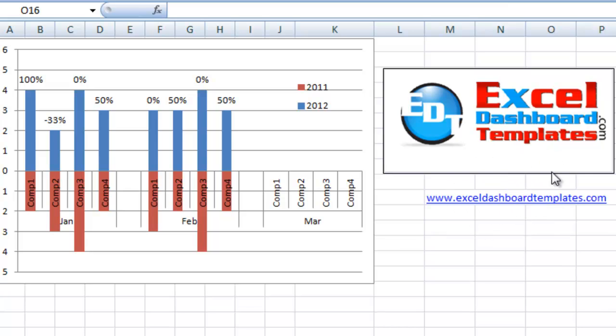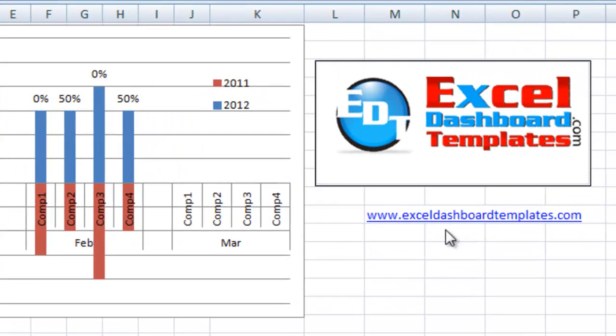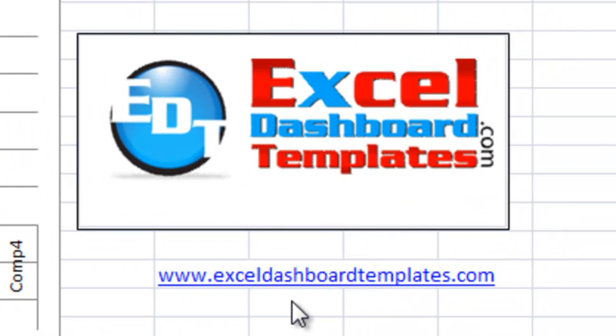Hello and welcome to ExcelDashboardTemplates.com. My name is Steve True and I'm here to show you some exciting charting techniques. Please visit our website for more tutorials so that your dashboards will have some great charts.